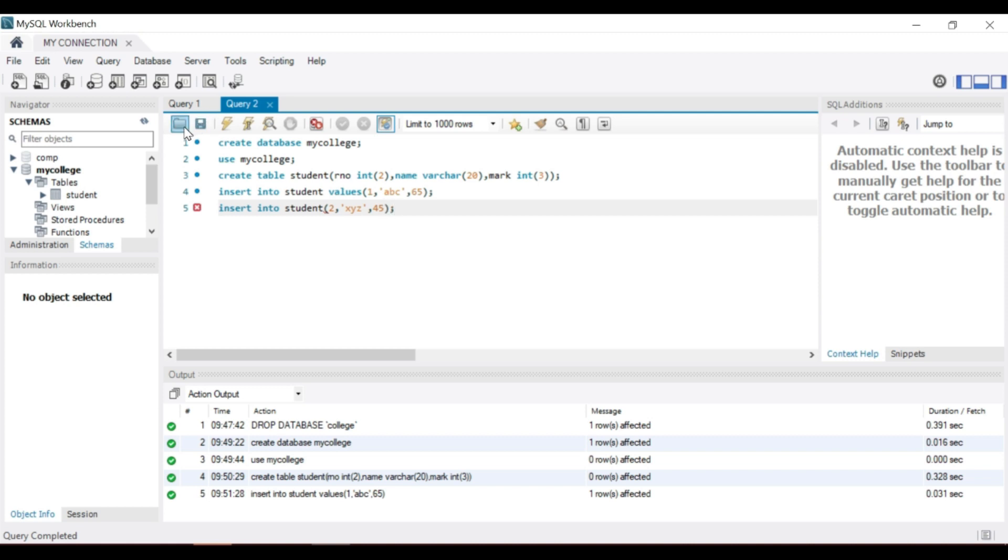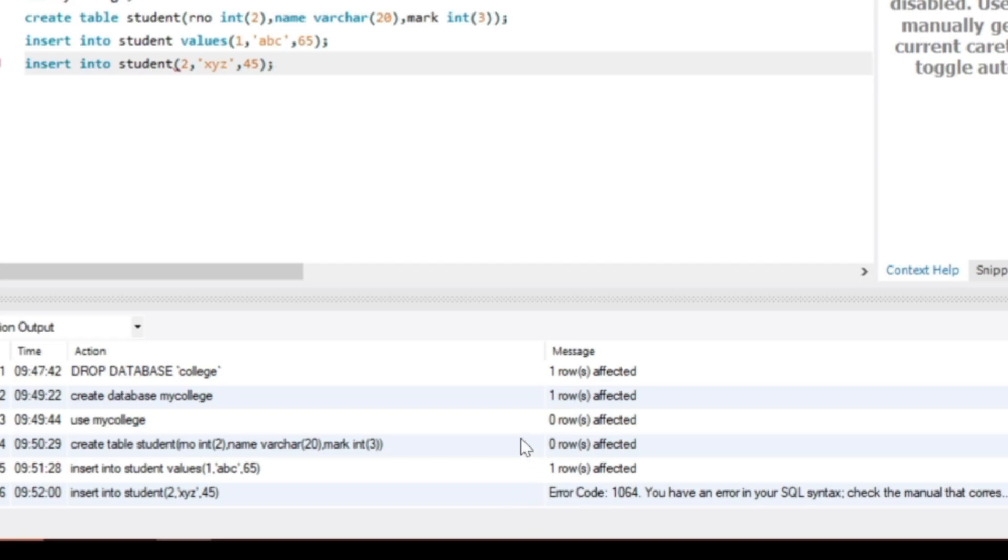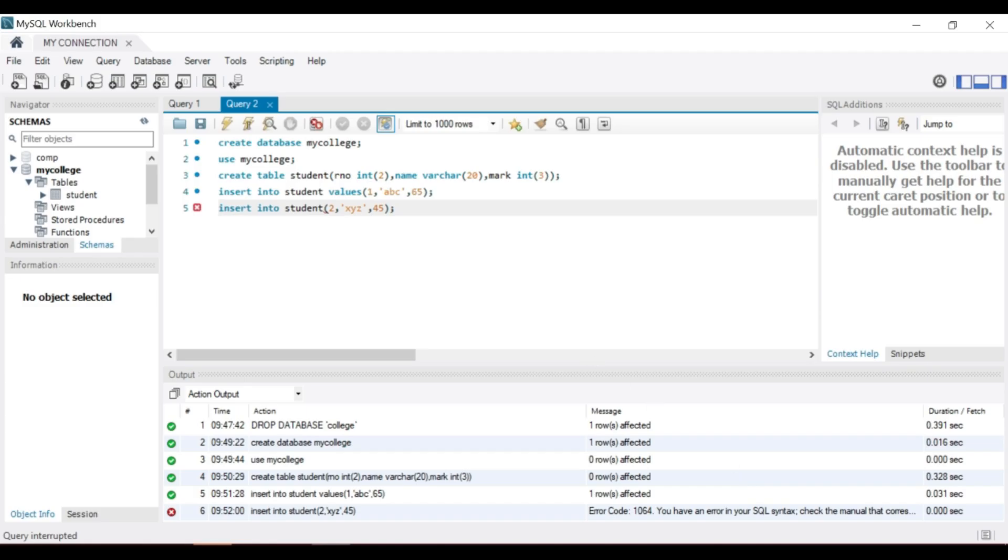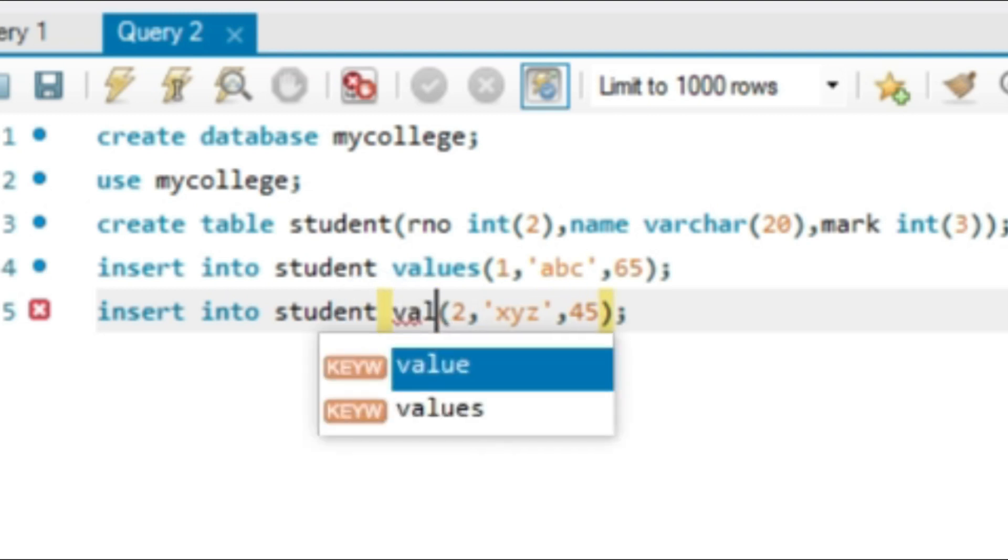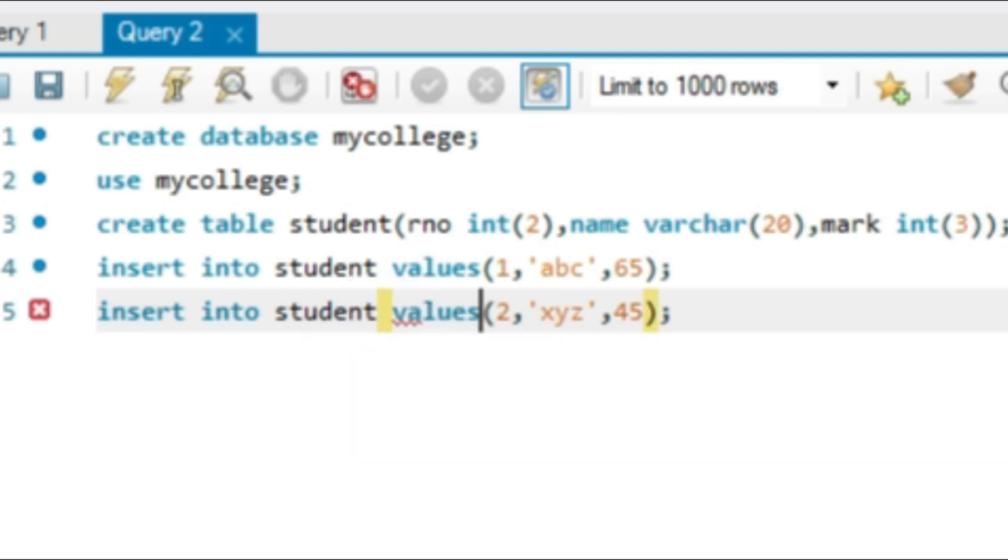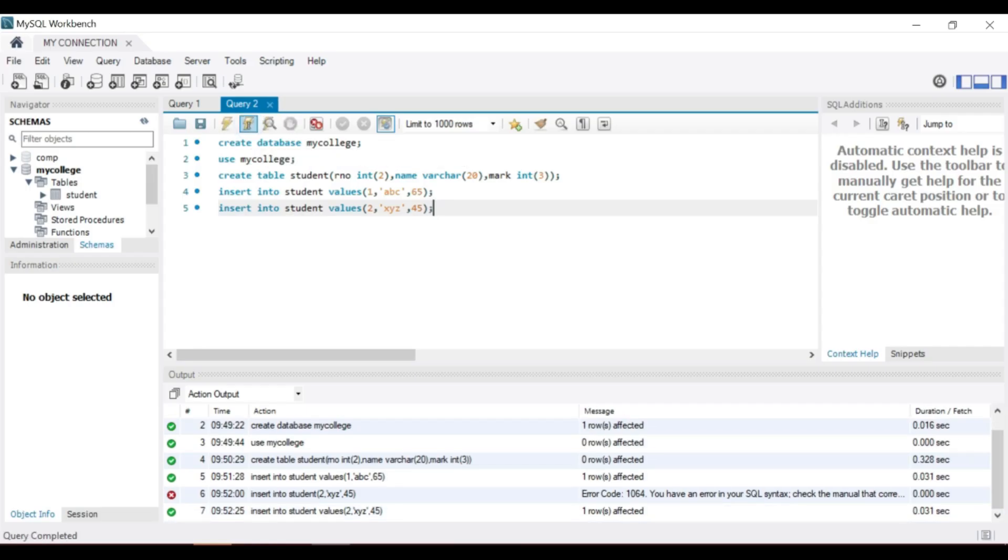Output window shows an error message. Values is missing here. We can correct the statement and again execute. OK, clear.